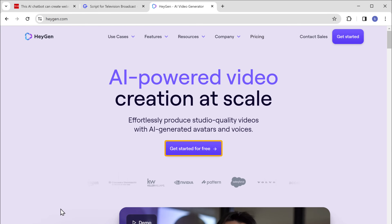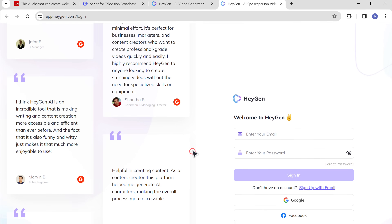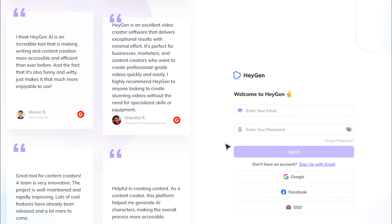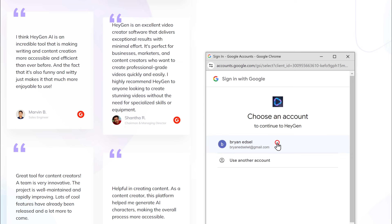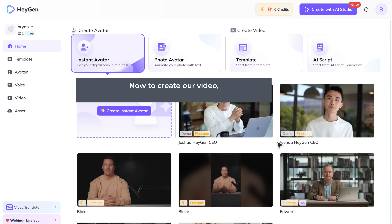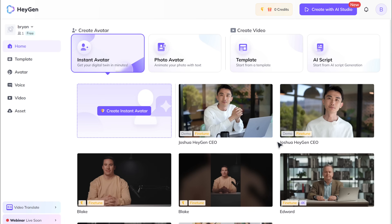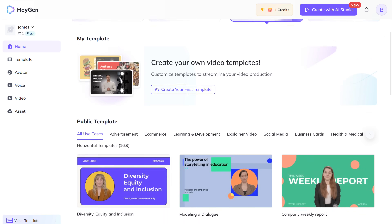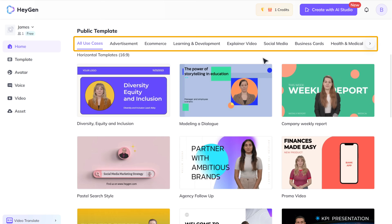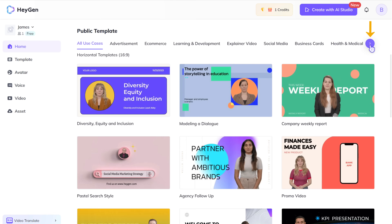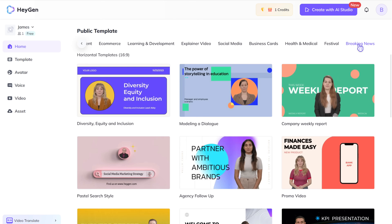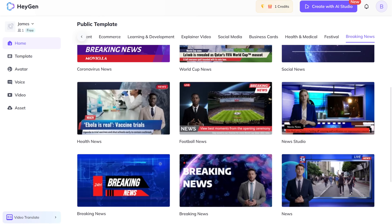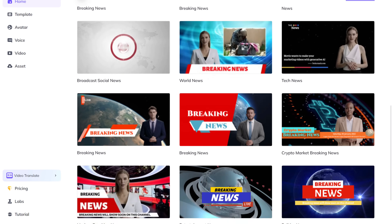Now click get started for free and sign up using your Google account. To create our video, we're going to choose a template and then edit it. So to choose the template, click template. Here we have different categories. If you keep on clicking, you'll find the breaking news category. Let's select that. As you can see, we've got a lot of templates for our news video.